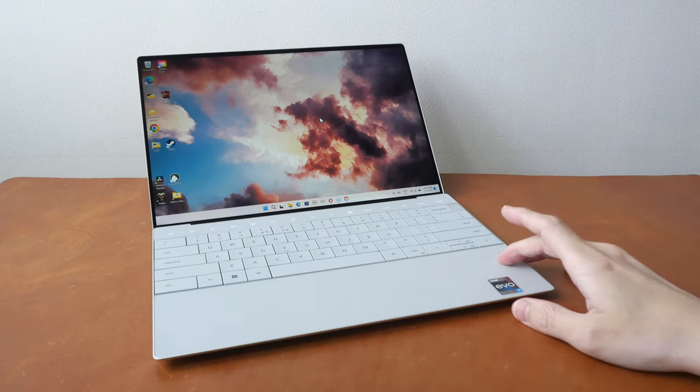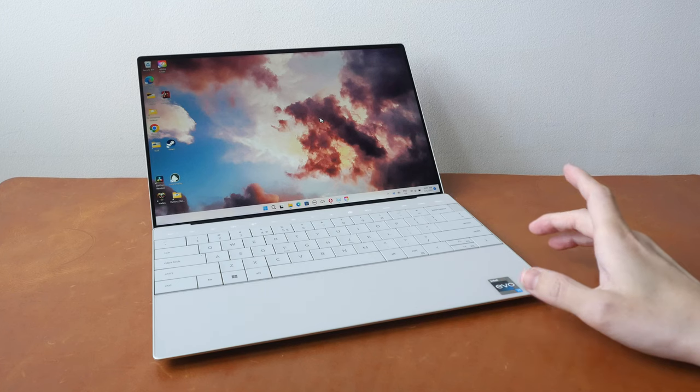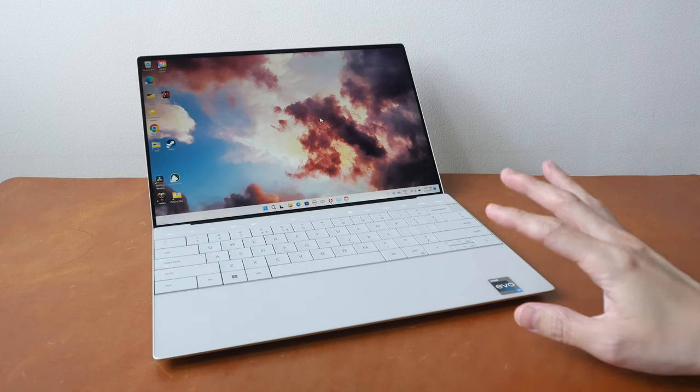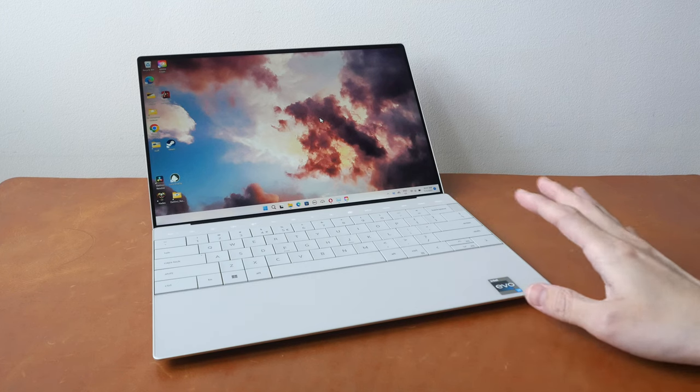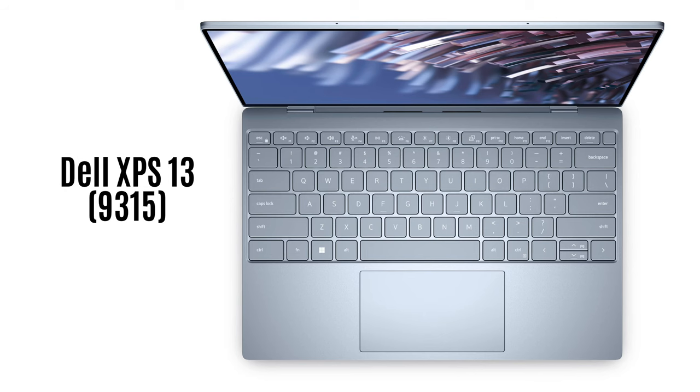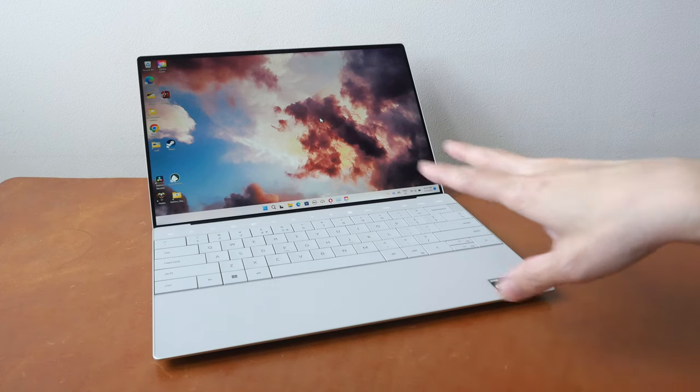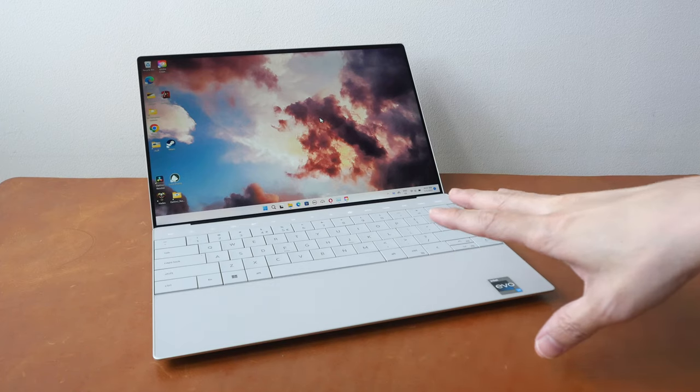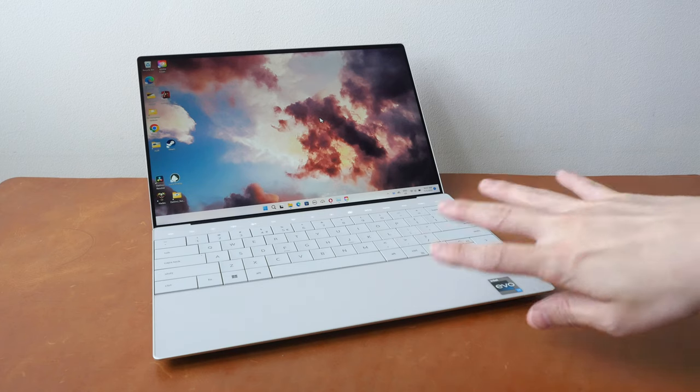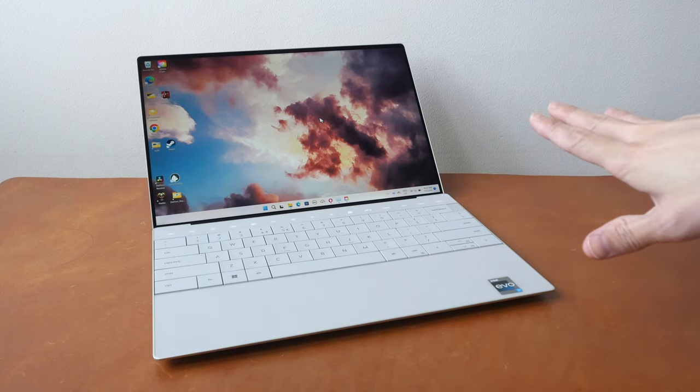The model number for this laptop is 9320 and is not to be mistaken for the Dell XPS 13 model number 9315 because this laptop has some designs that look quite different from the other laptop.